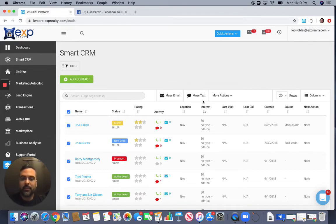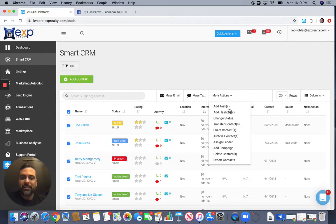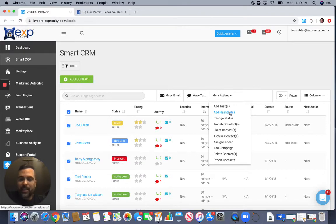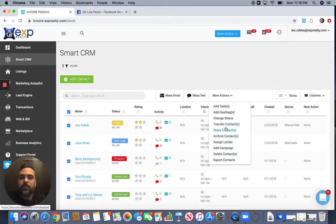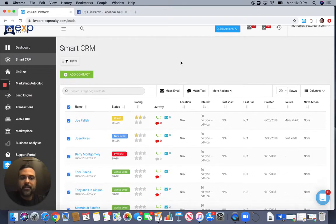You can also do a mass email from there. Under 'More Actions,' you can add a hashtag to everyone — say all 20 are buyers, add hashtag 'buyer.' If they're sellers, change the status here. You can transfer a contact, assign them to a lender, add a campaign, or delete the contact — all directly from here. That's pretty simple.